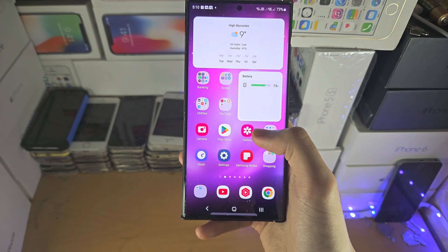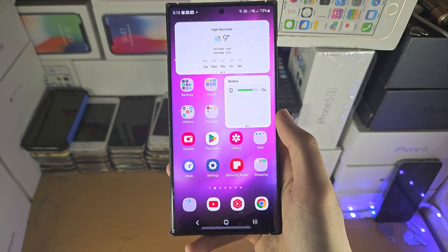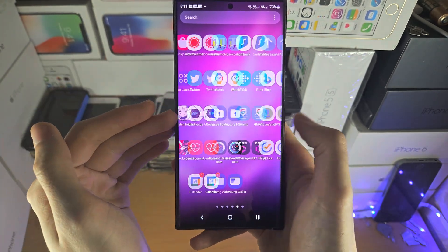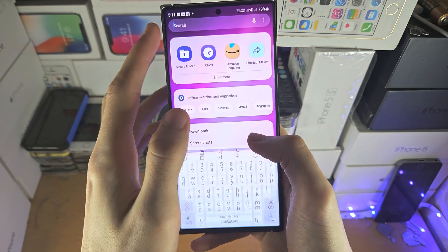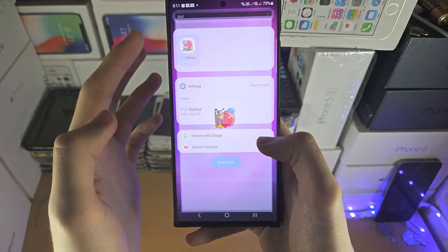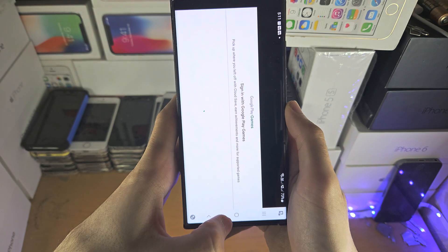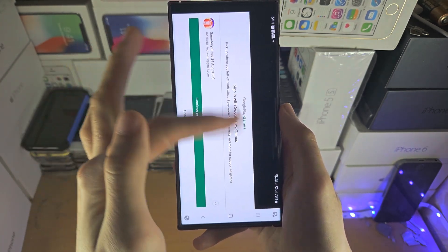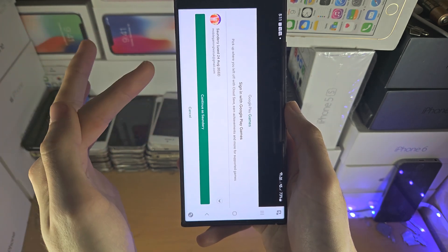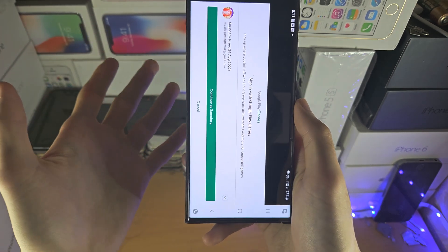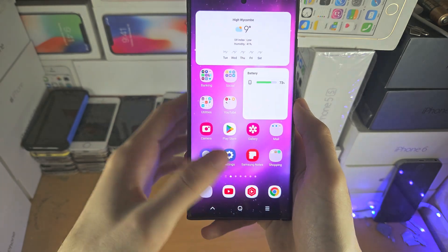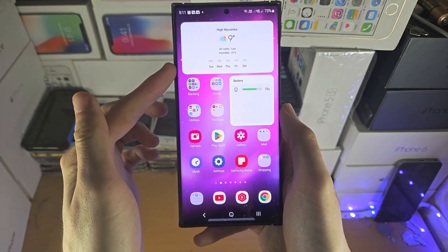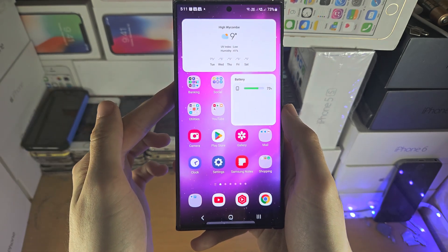One final thing to note with the secure folder: there will still be the regular version of the app on the Samsung, which you can still open without the lock. So what you do is sign out of any accounts in the non-secure folder version — if someone accesses it, they won't get any information. In the secure folder version of the app, that's where you sign in, and that's where it's locked with your biometrics.